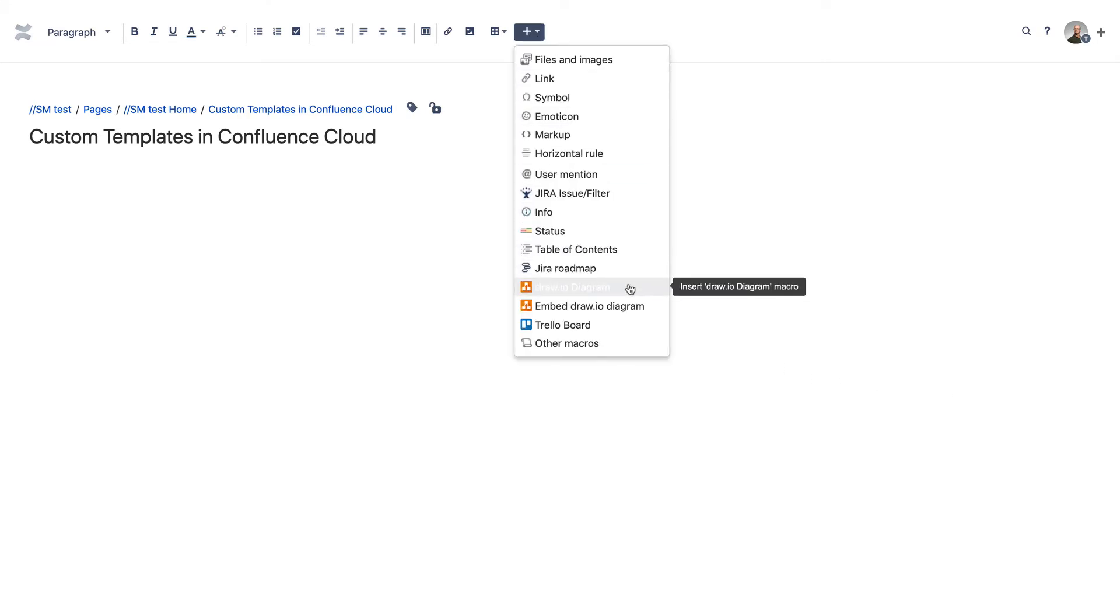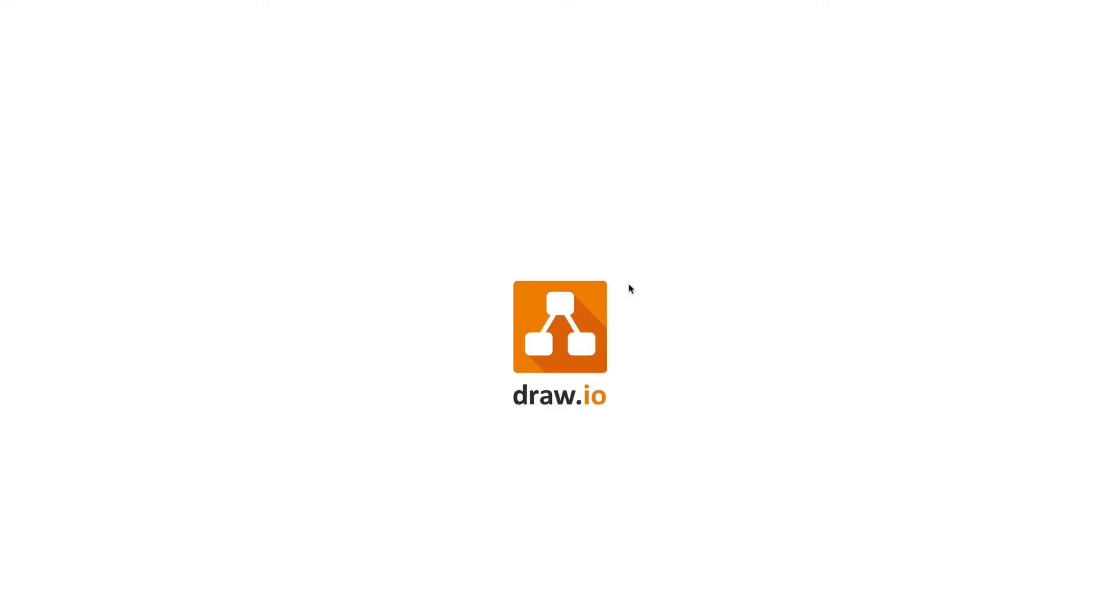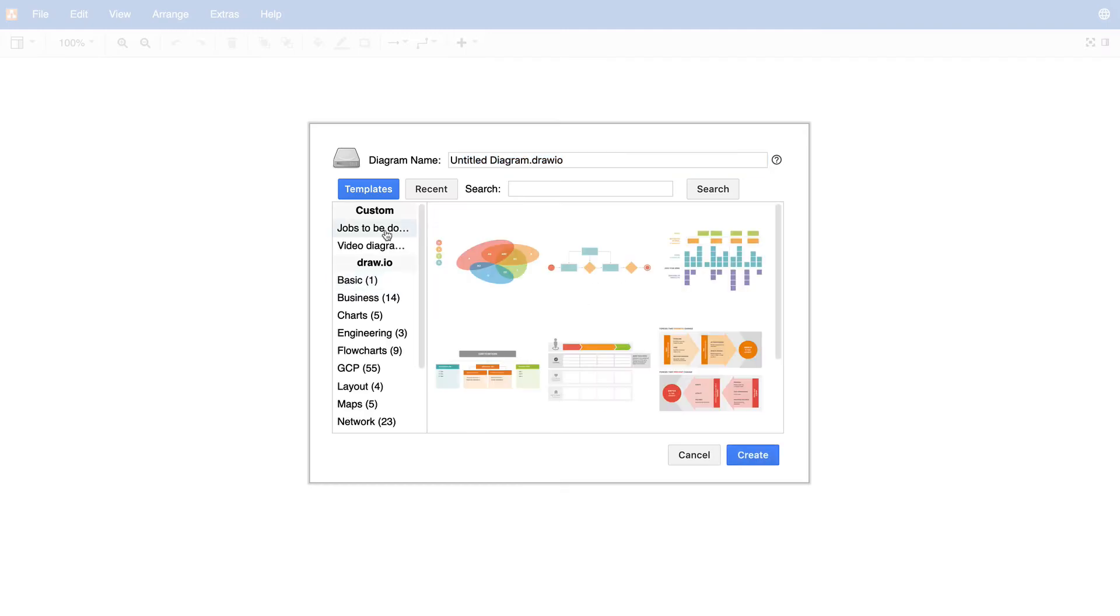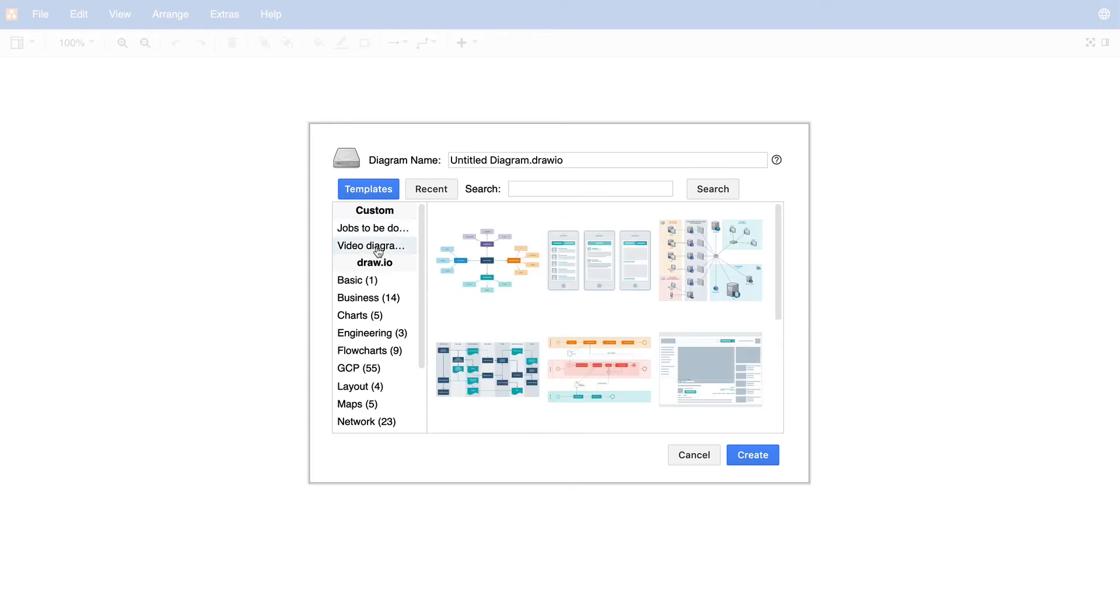Now, when we open the template manager again under Custom Templates, you can see the categories you have created, each containing the diagrams you added to those pages.